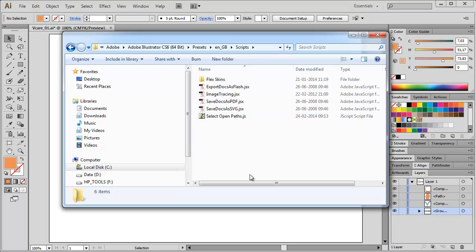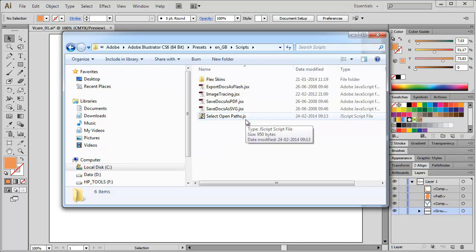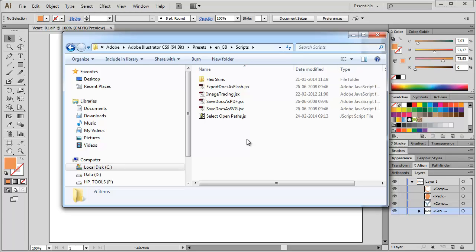As you can see, I already placed the JavaScript file inside this Scripts folder, select OpenPathes.js, means JavaScript. You will do the same with your installation. Just drag and drop the script inside your Presets and then the Language and the Scripts folder. You might need to have Administrator rights if you're working on a Windows machine. Once you placed your JavaScript file inside this folder, you need to restart Illustrator because the program needs to read the Presets folder again on Startup. So after you placed it, restart Illustrator and you should be done.